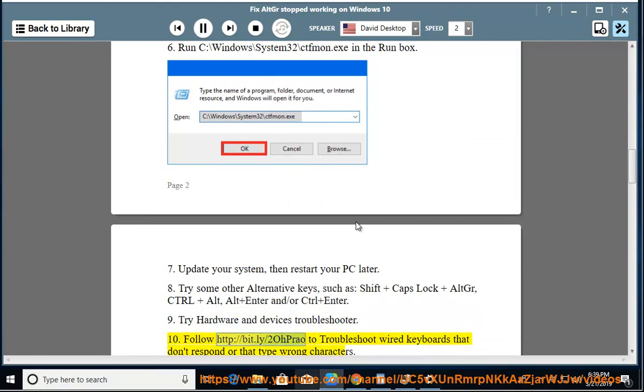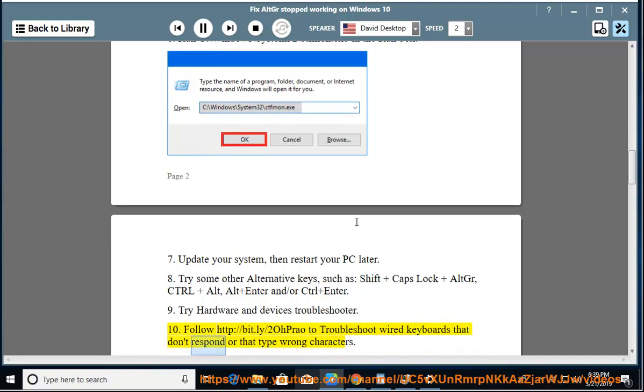Follow http://bit.ly/20HPro to troubleshoot wired keyboards that don't respond or that type wrong characters.